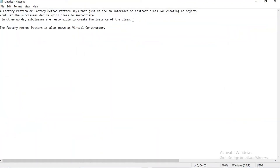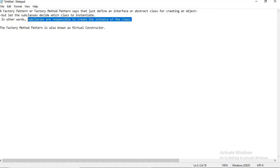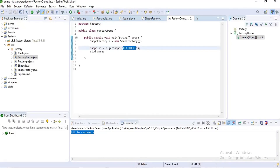In this factory pattern, the subclasses are responsible to create the instance of a class. If you have any queries, please comment in the comment section — I will resolve your queries. Thank you for watching my video, please like and subscribe to my channel.